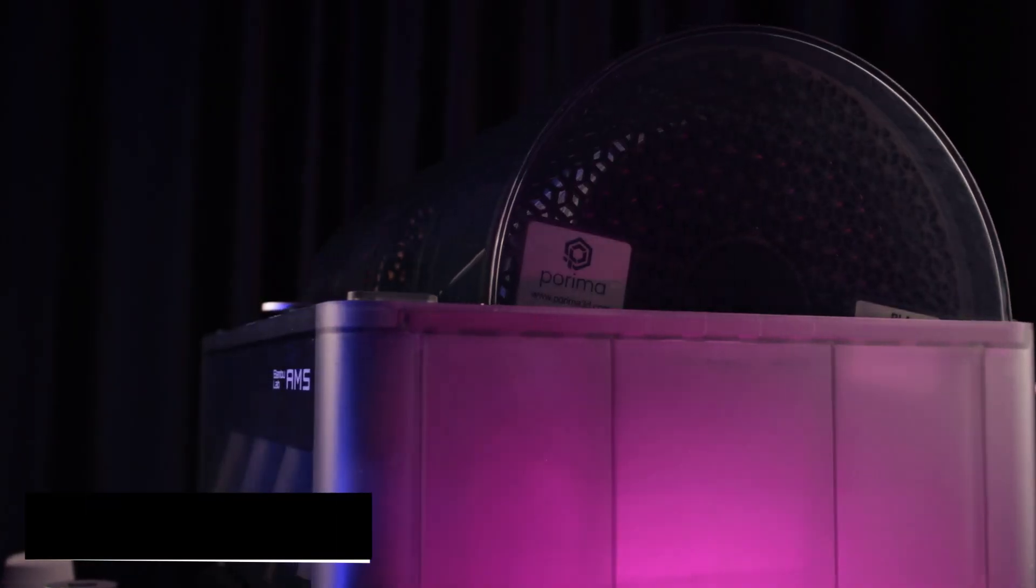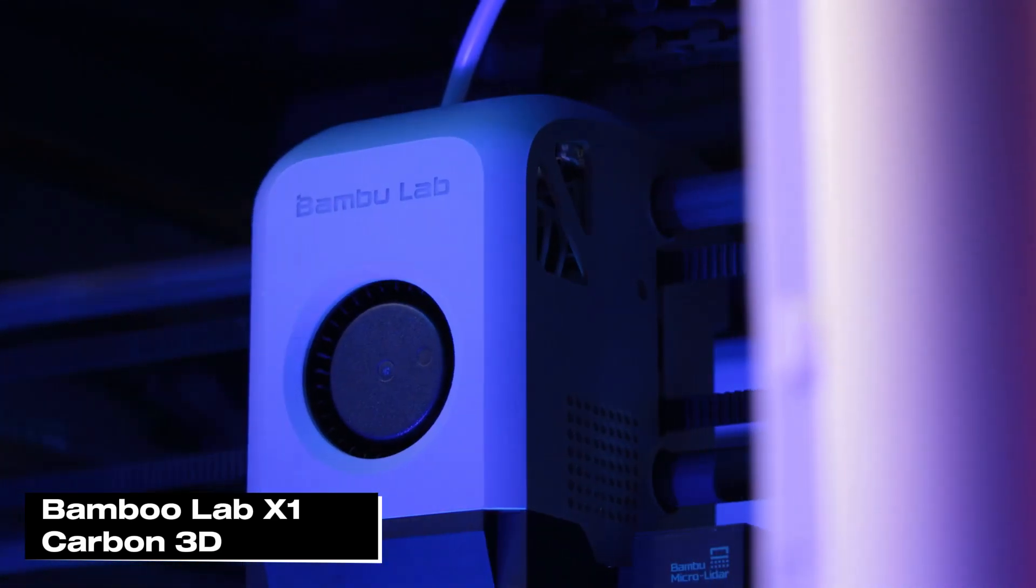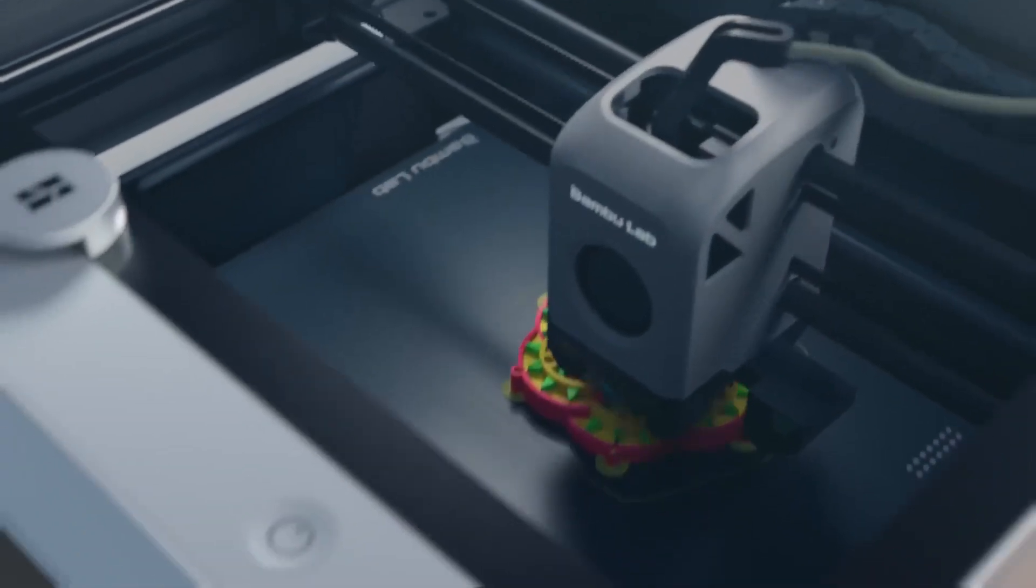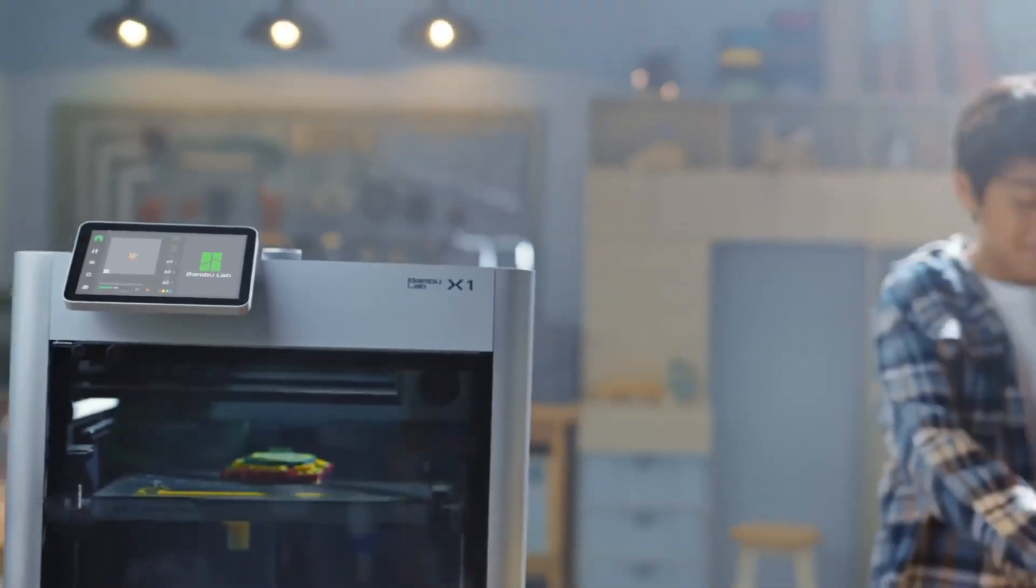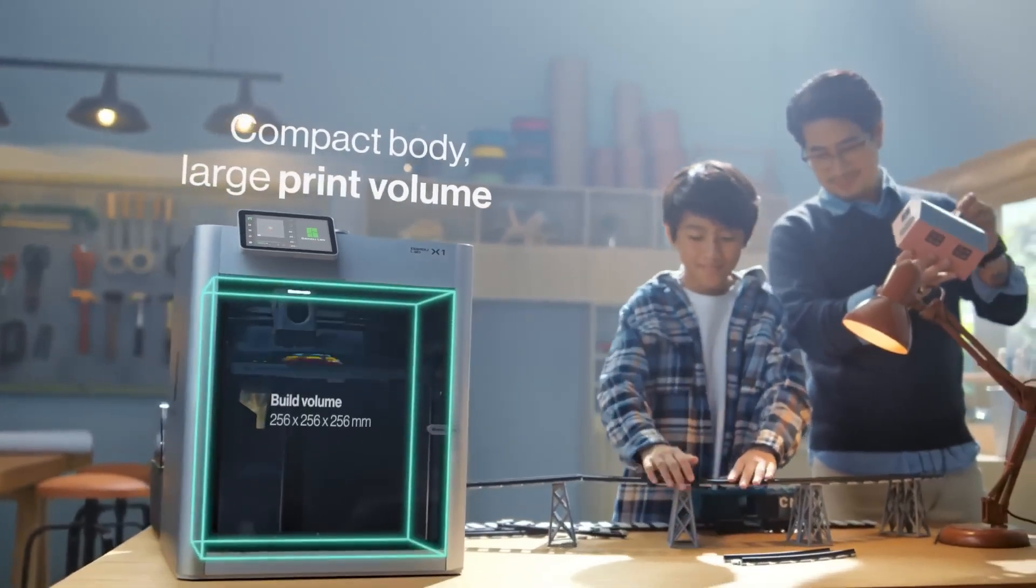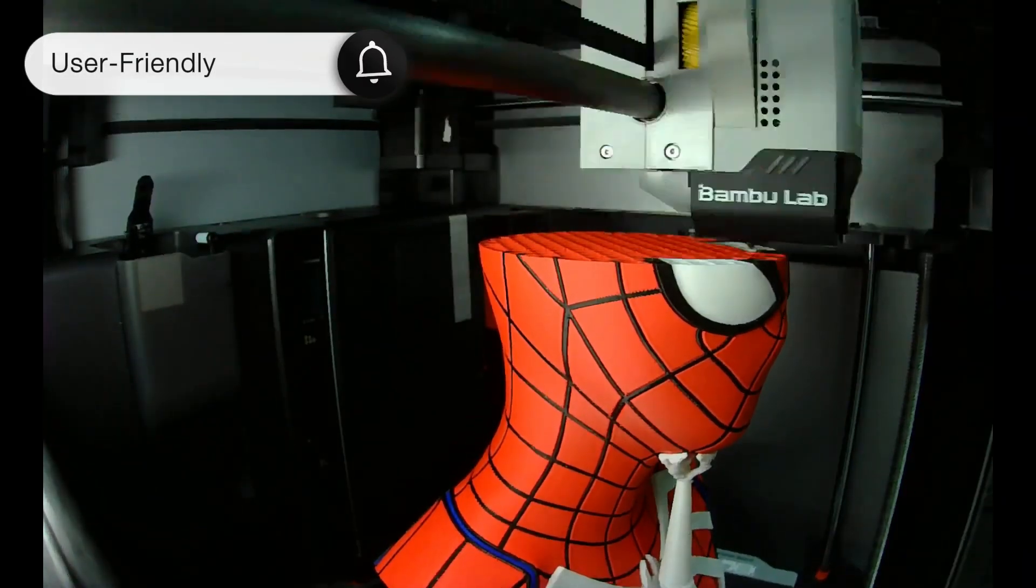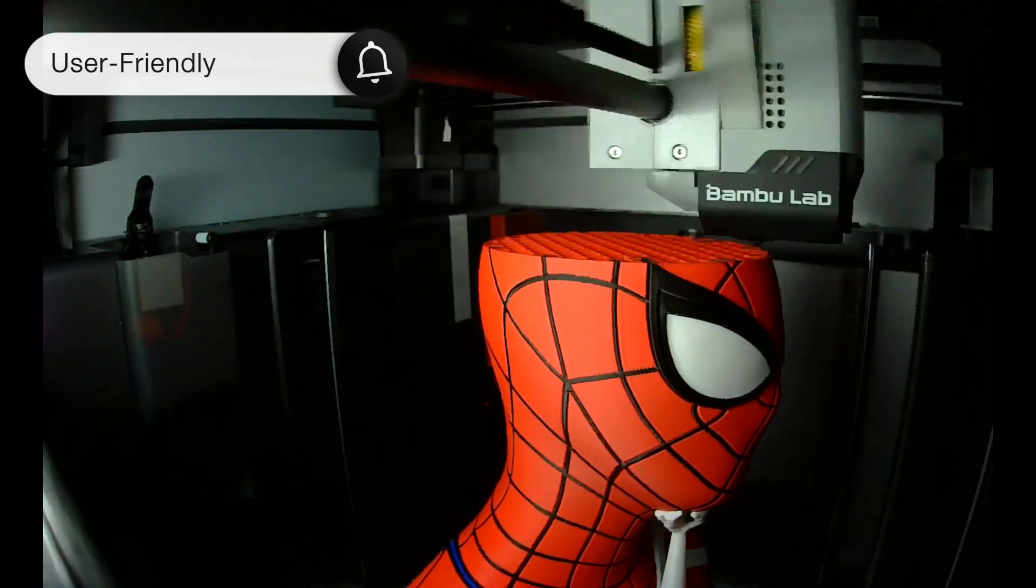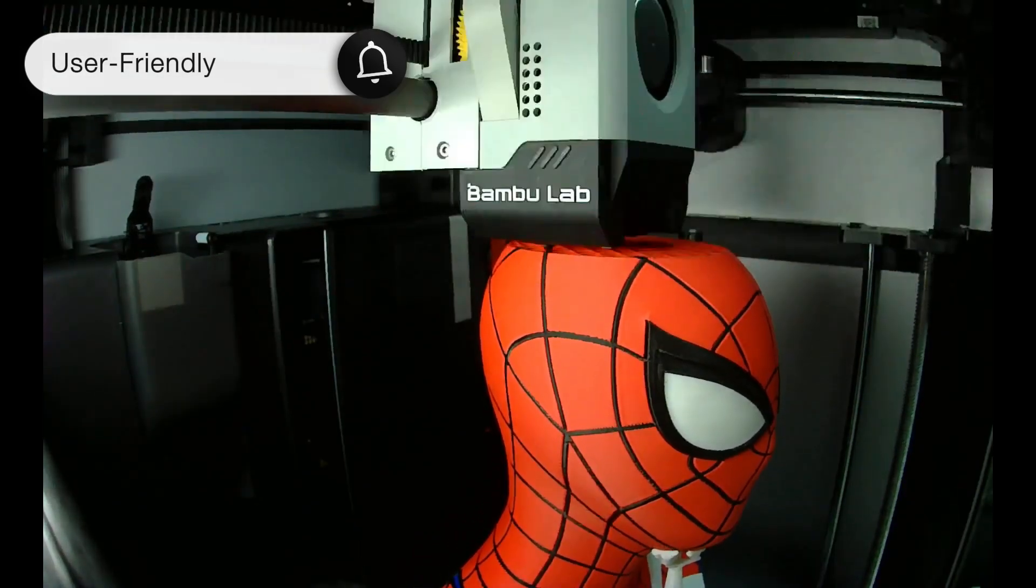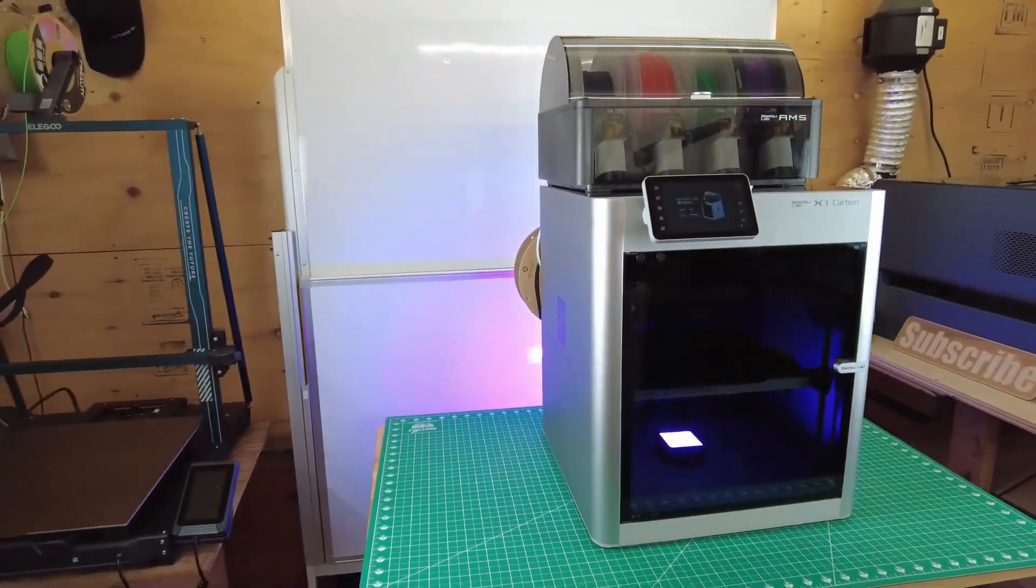First off, let me introduce you to the Bamboo Lab X1 Carbon 3D printer. To start with, I want to talk about how easy this printer is to use. 3D printing can be pretty complex, but this printer makes everything as simple as possible. The icons on its touchscreen help you understand what each setting does. If you ever need to perform maintenance or troubleshoot an issue, you can easily access relevant articles by scanning a QR code. This feature really enhances the user experience.